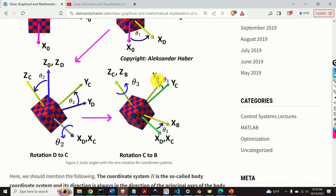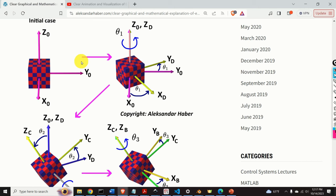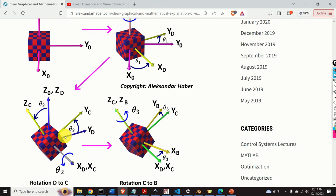The final coordinate system b is the so-called body coordinate system, and its direction is always aligned with the principal axes of the body, or axis of symmetry. This system is rigidly attached to the body. In the initial configuration, it coincides with coordinate system 0. After the first rotation it coincides with d, and after the second rotation it coincides with c.